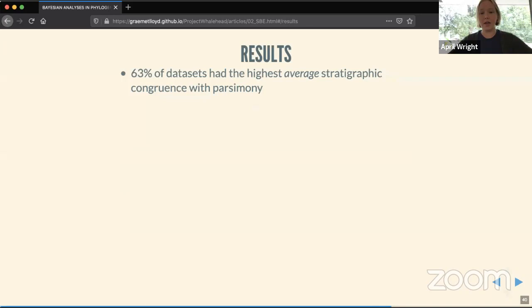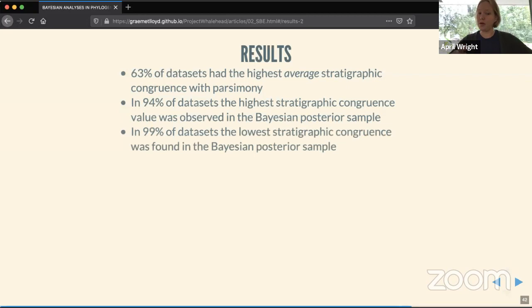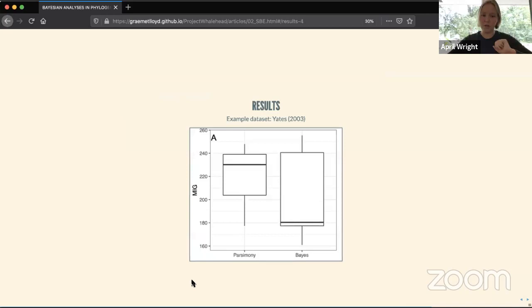What we found is similar to Sansom et al.: 63% of data sets had the highest average stratigraphic congruence when estimated with parsimony. However, in 94% of data sets the tree with the best stratigraphic congruence was observed in the Bayesian posterior sample. On the flip side, in 99% of data sets the lowest stratigraphic congruence value was also found in the Bayesian posterior sample.